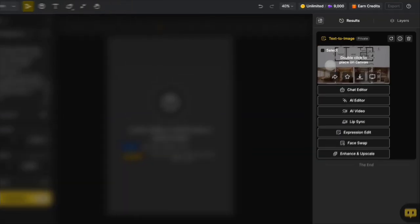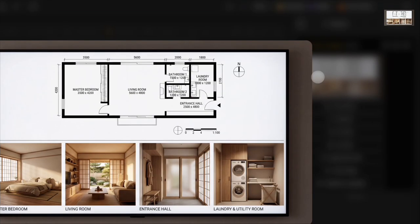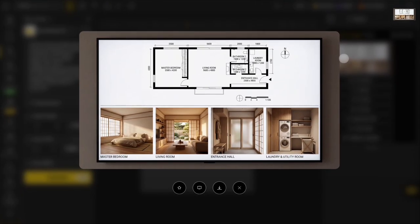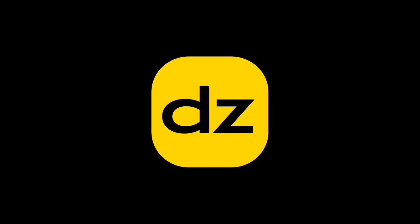Now you've learned how to use the Nano Banana Pro feature. Go ahead and start creating. Don't forget to click the design icon to follow our channel. See you next time!